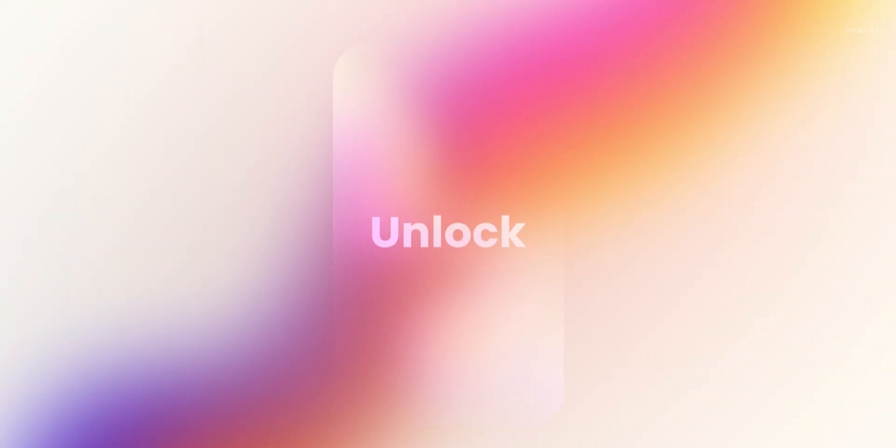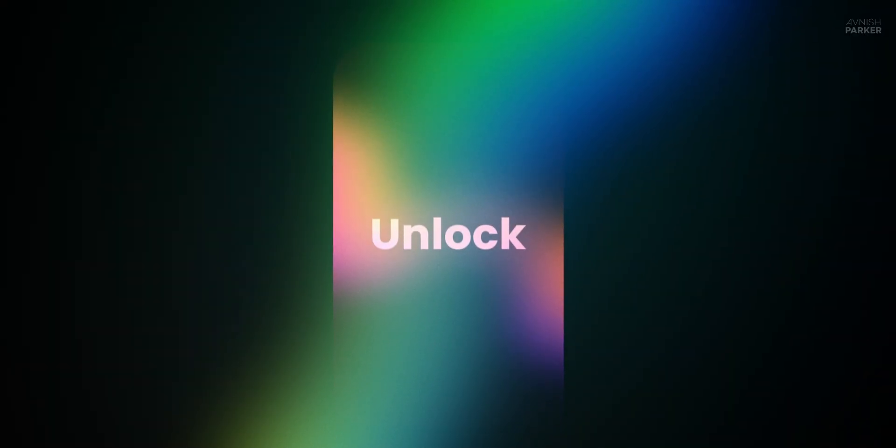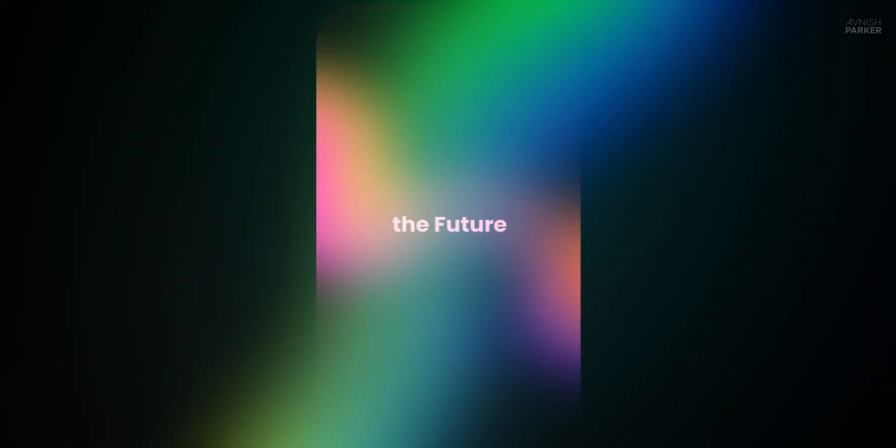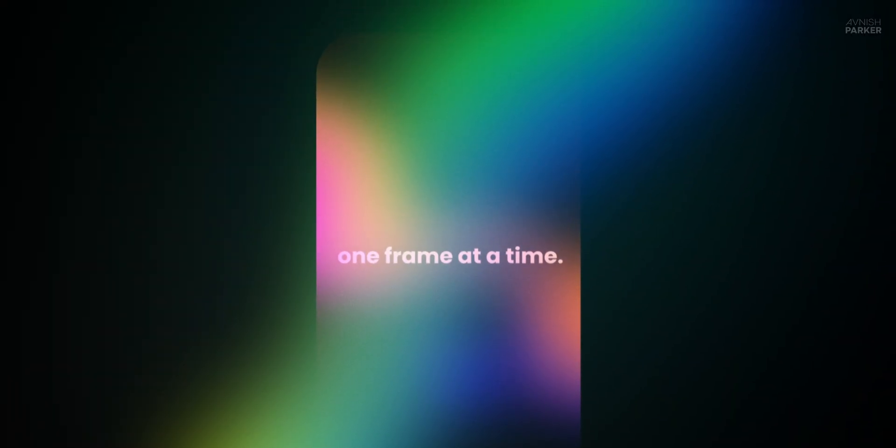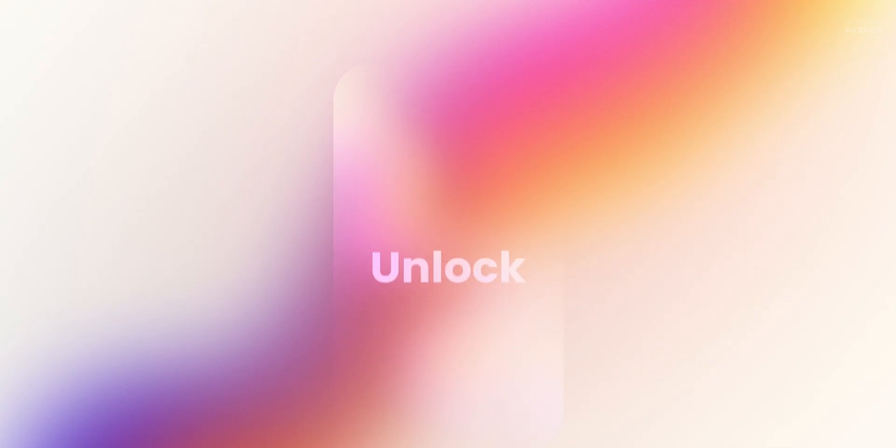In this quick After Effects tutorial, I'll show you how to create glowing animated text that instantly grabs attention. No plugins, just a clean and powerful design. Whether it's for Reels, Shorts, or social posts, this effect will take your visuals to the next level. Let's roll the intro.